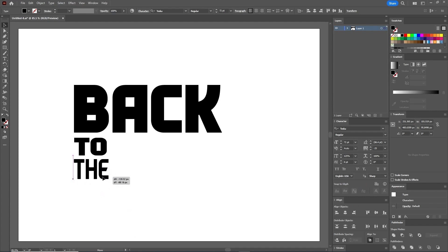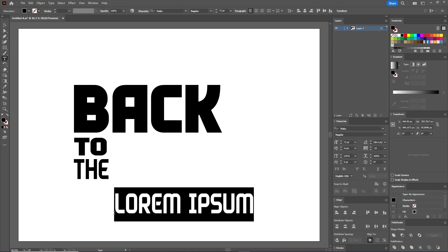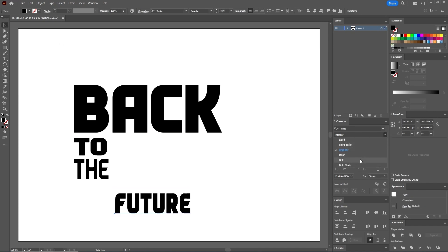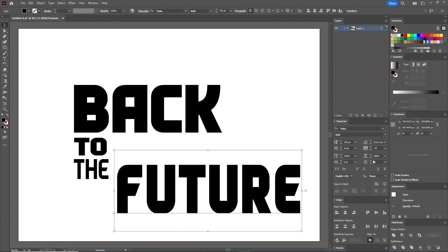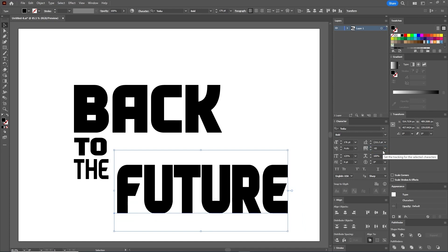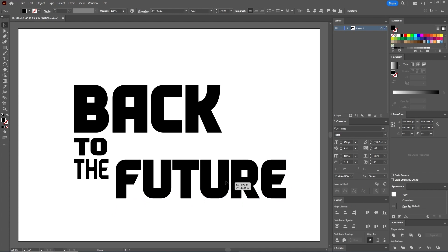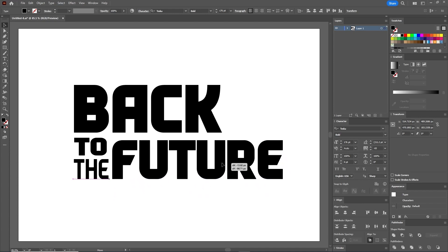Move the piece of text under the previous one. Still using the Type tool, type "Future" on your artboard. Use the Tosca Bold font and set the size to 176 points. Now set the Tracking to minus 65. Keep the Horizontal Scale and Vertical Scale both at 100 percent. Move the text and align the letter F with the letter A from above. Looks pretty good.